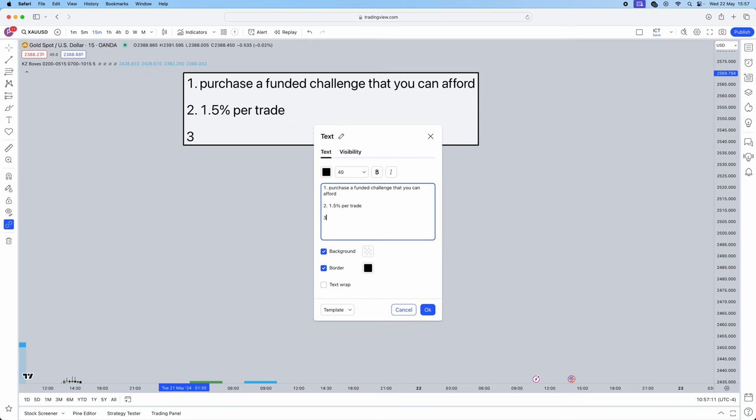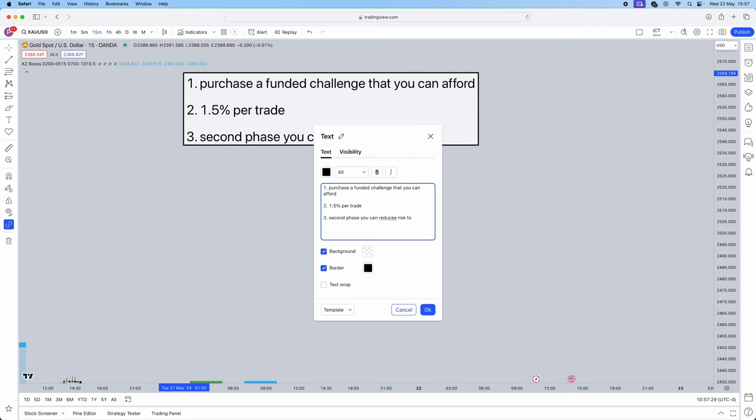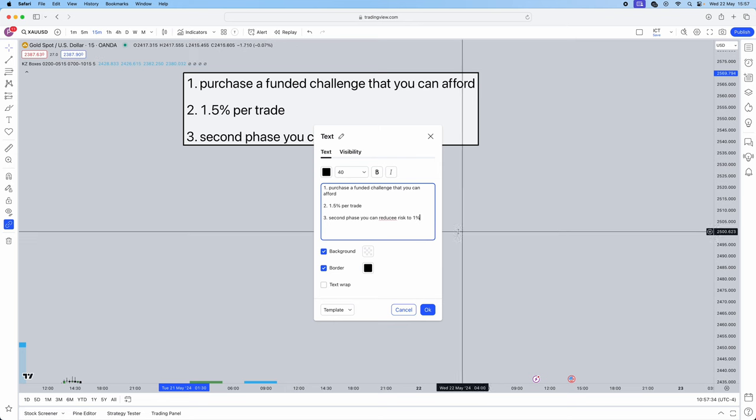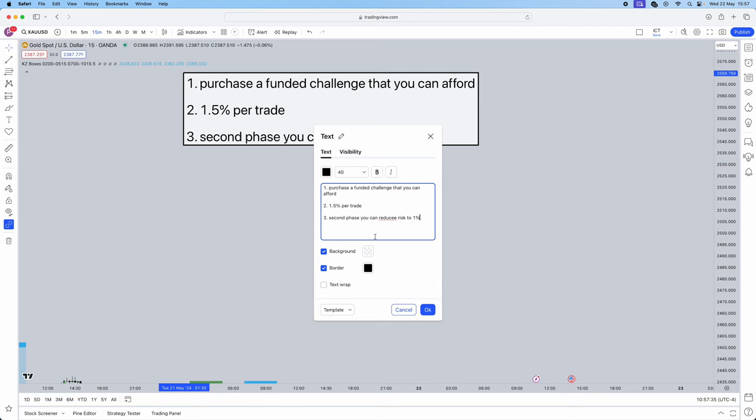Step three is going to be second phase. In second phase you can reduce your risk to 1% per trade, purely based because you only have to get 5%, so it's not really going to be that much of an issue.